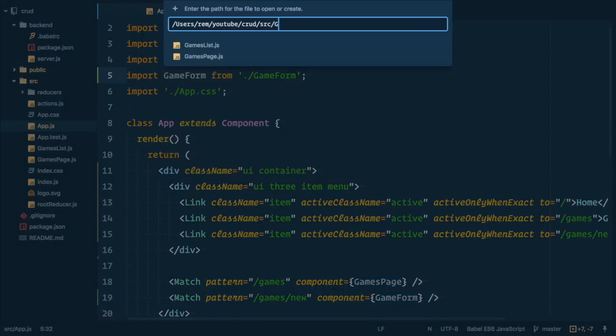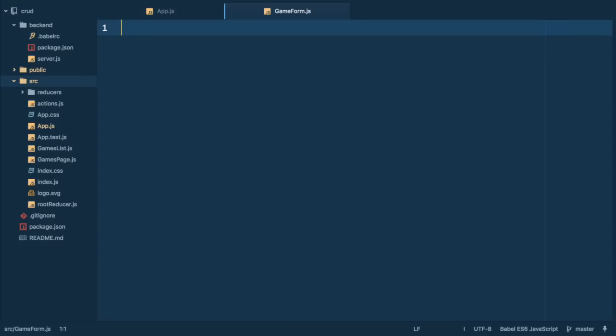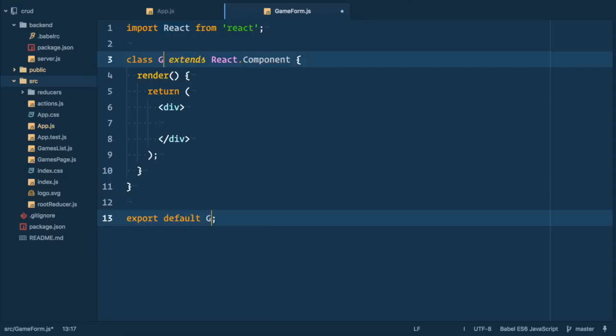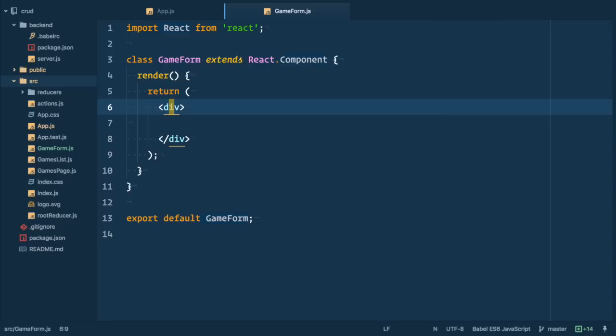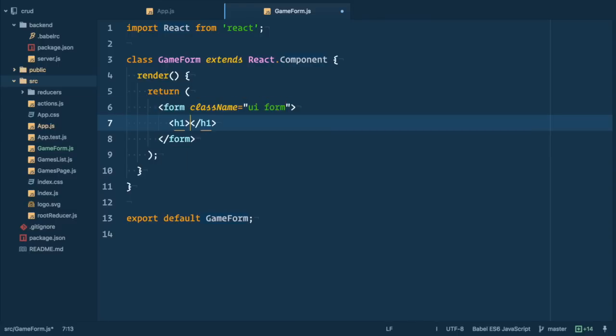Okay so now let's create new game form.js file and create new game form component. Next let's create simple markup. We'll have title field, cover url and image that is displayed when cover url field is not empty. So first we define form and let's add header add new game.